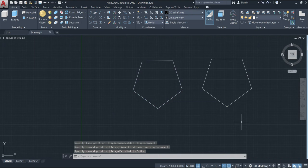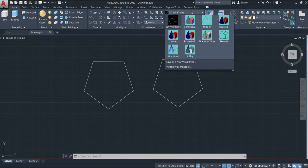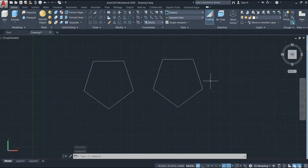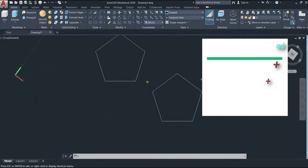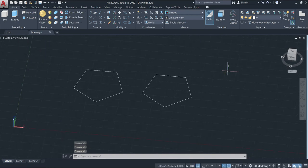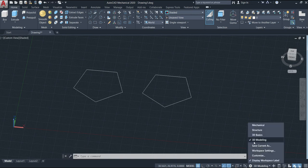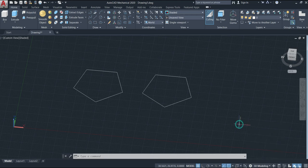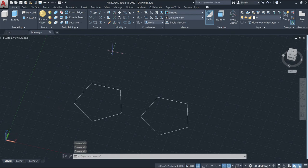Now let me go to the View and change to Shaded, then press Shift and scroll down and move the mouse to activate the orbit. Right now we are on the top view. To activate 3D modeling, just come here and click. By default when we activate it for the first time, it will always come to the top, so we have the Z axis on top.